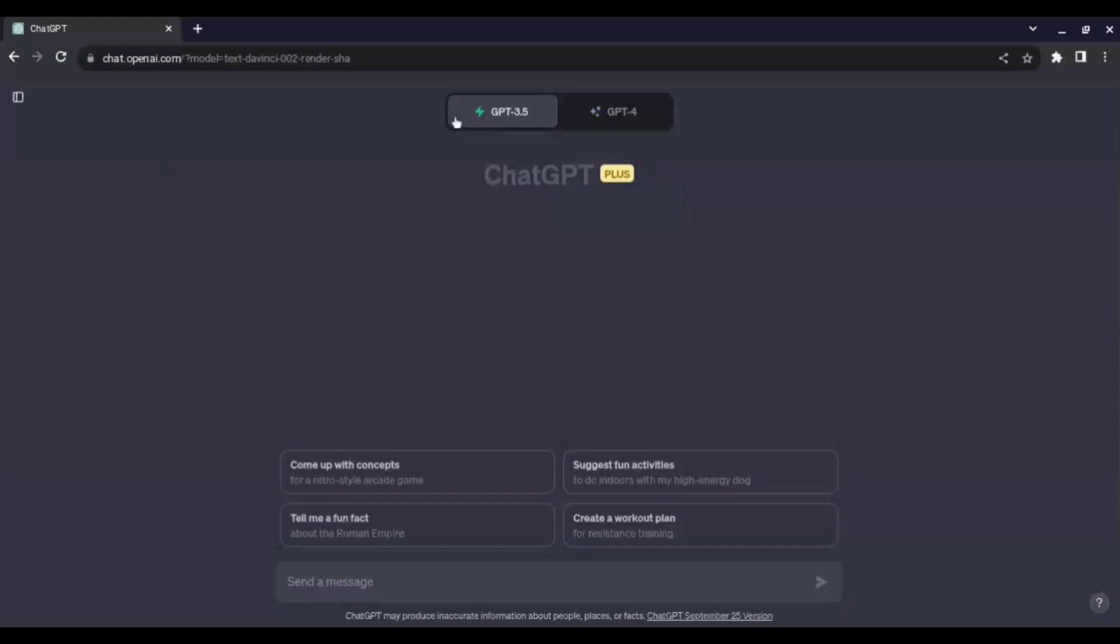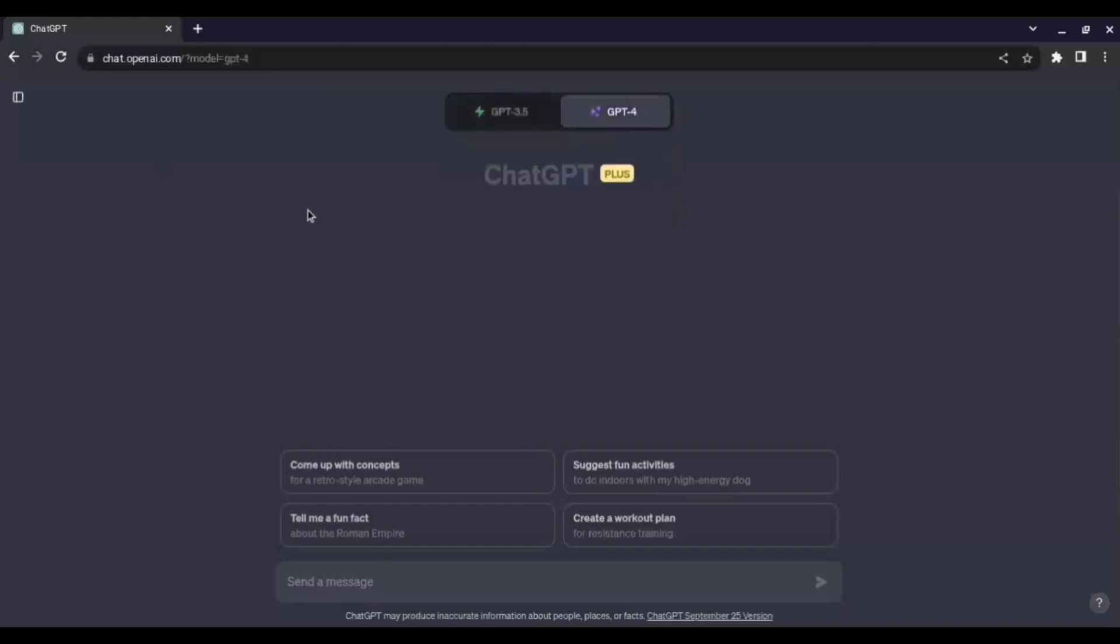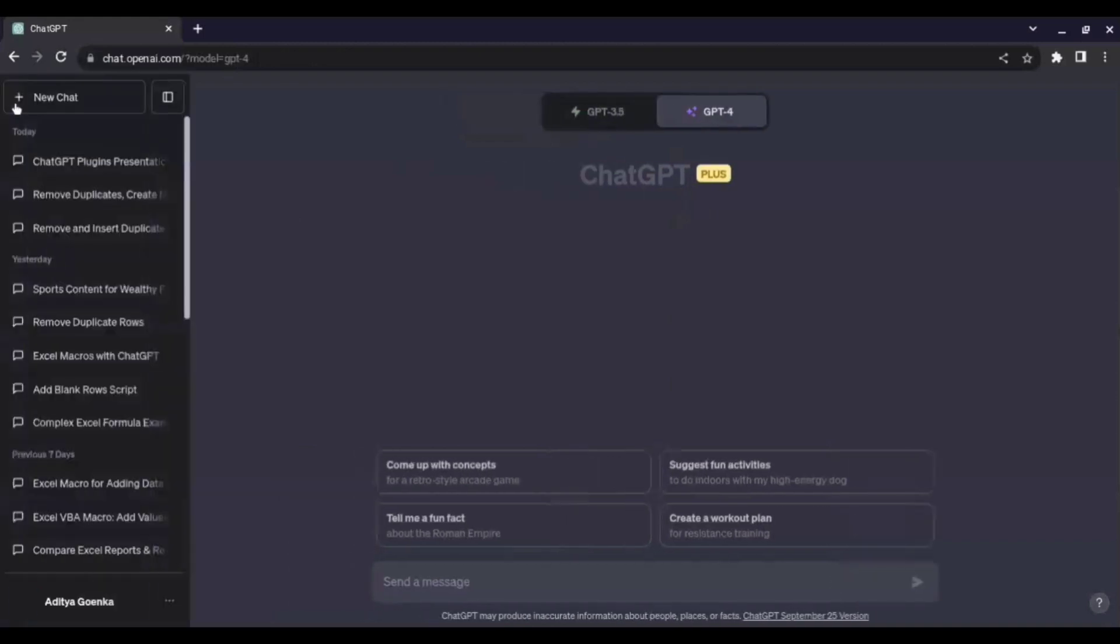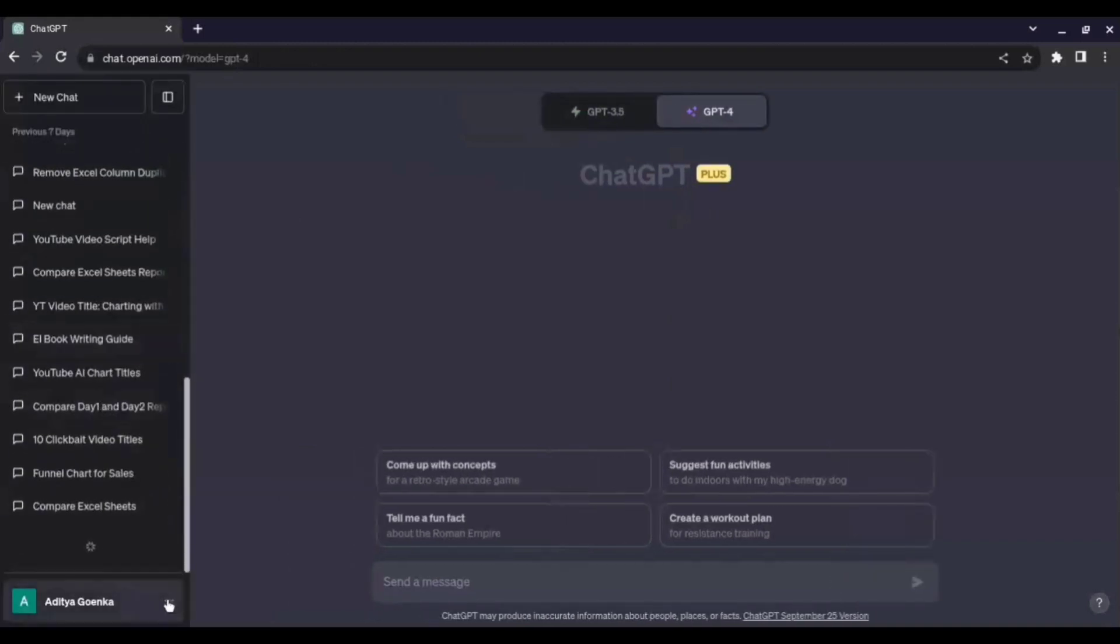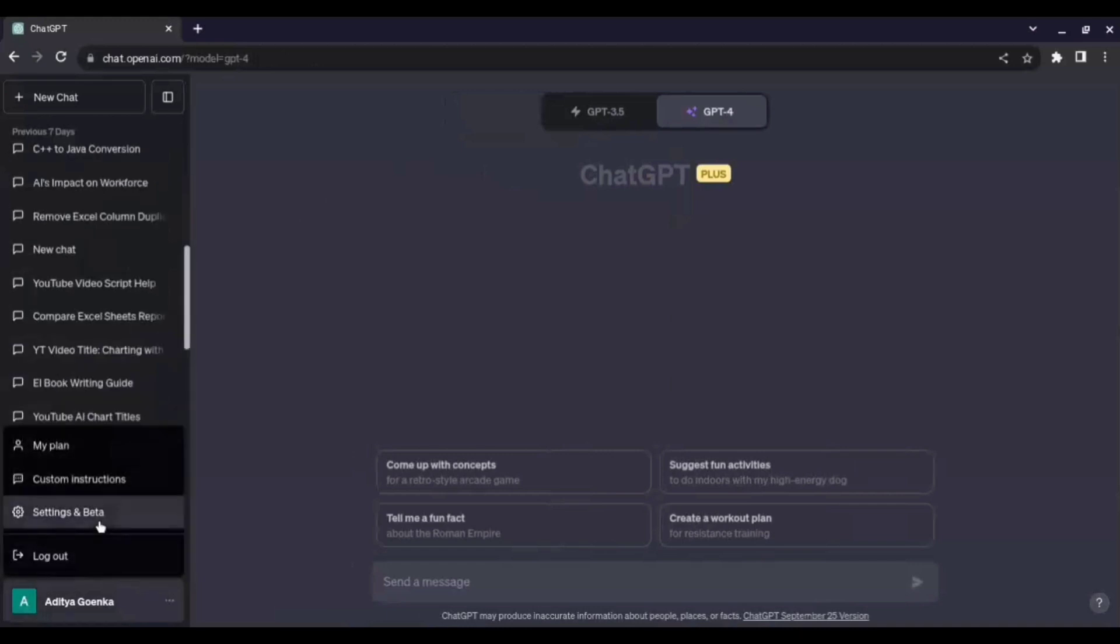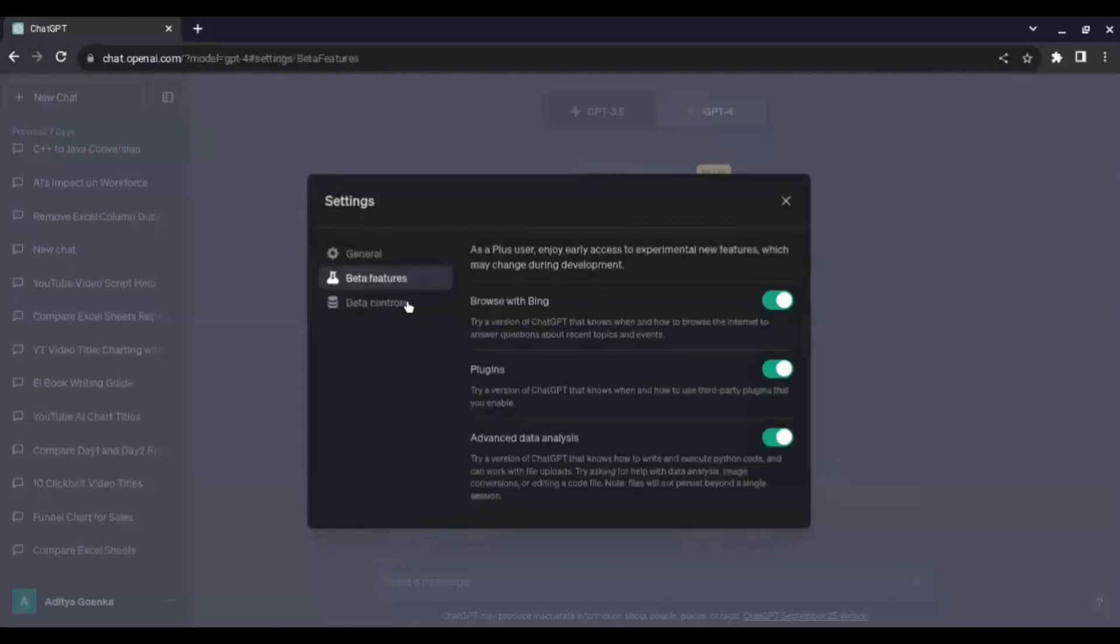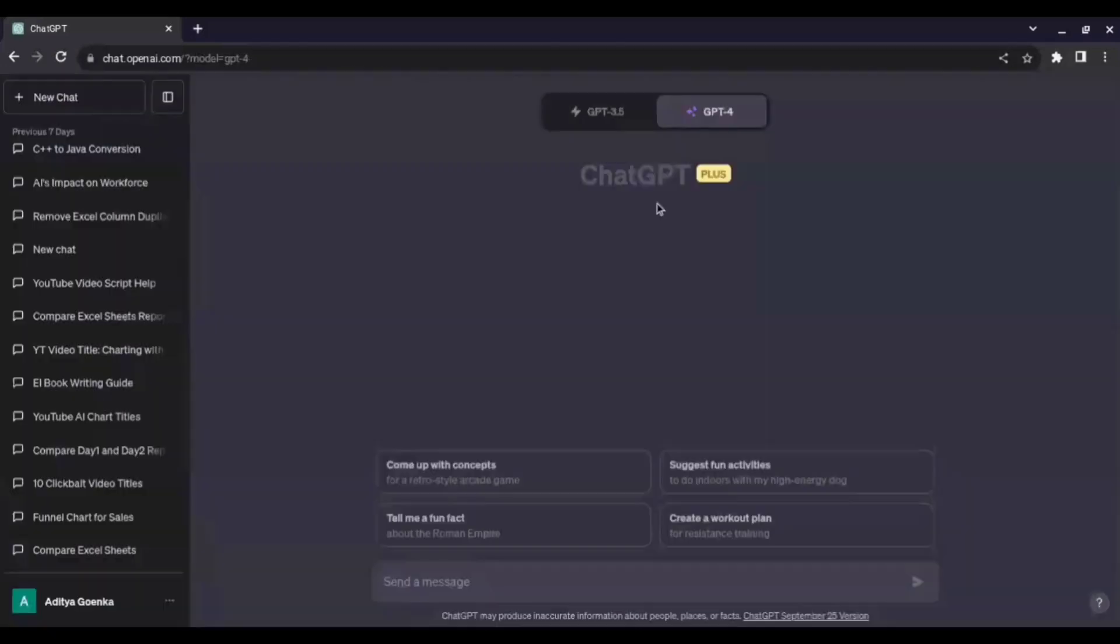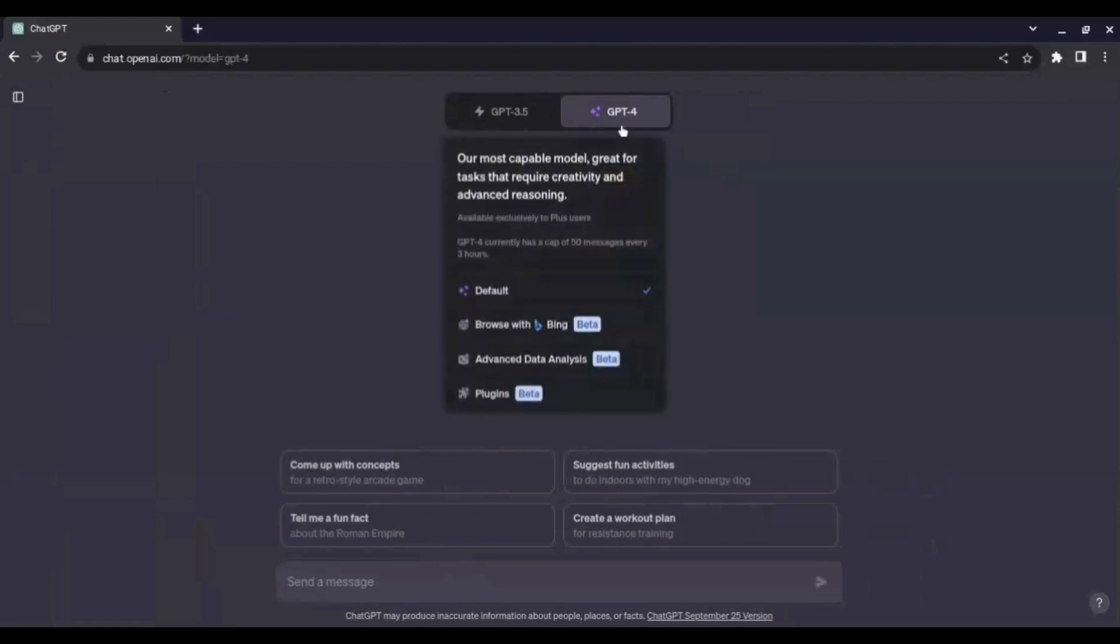Now what we need to do is we need to select ChatGPT 4 here and what we can first ensure is that we go to the sidebar here, we scroll down to the three dots and we see that there is an option of settings and beta and from here we go to the beta features and here we need to ensure that the plugins are enabled. So, once we do that we come back here. Obviously guys, you need to firstly login into ChatGPT through your Gmail so that's obviously a must and after that you have an account you can do this.